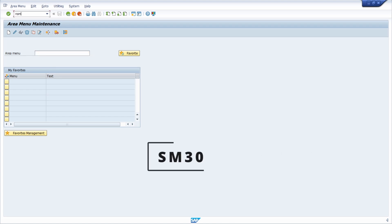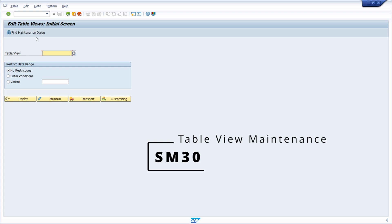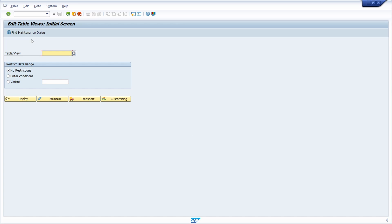Then let's move to the SM30 transaction code. SM30 is used to open up the table maintenance view, where you can maintain table values directly. Often when you open a customizing table in the foreground, SM30 is called — it is the transaction to maintain the values of a table, provided a maintenance view has been created for that table.